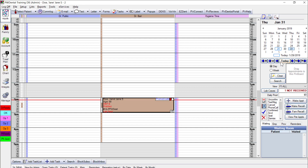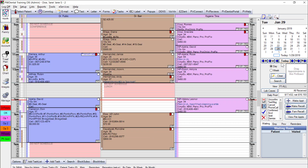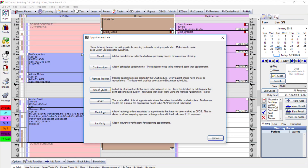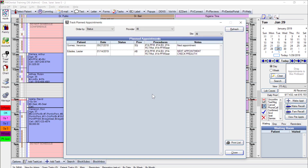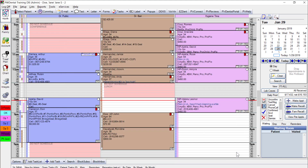Planned appointments help track people with active treatment plans who have signed off and need to be scheduled. Ideally, keep that list short so patients come in as soon as possible.